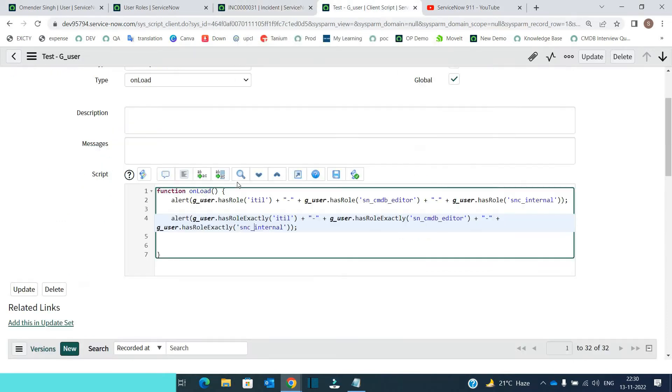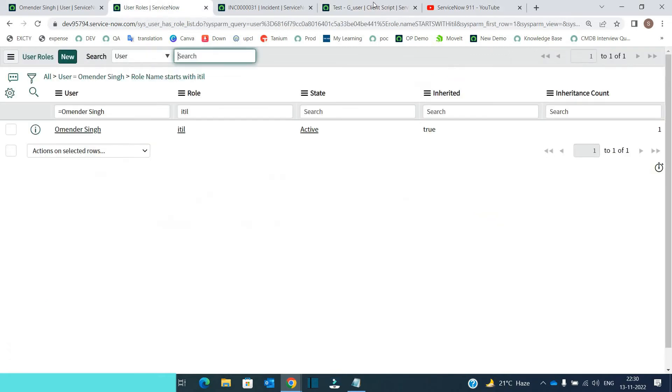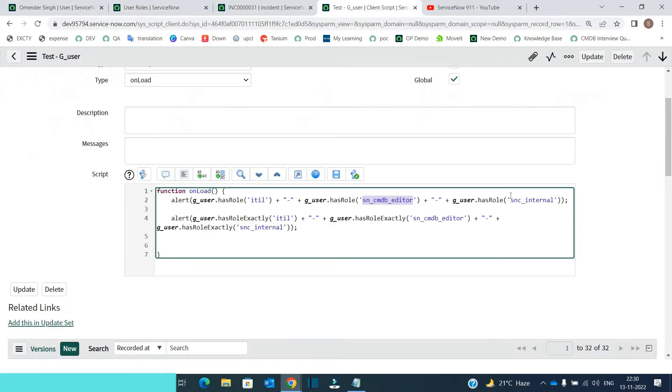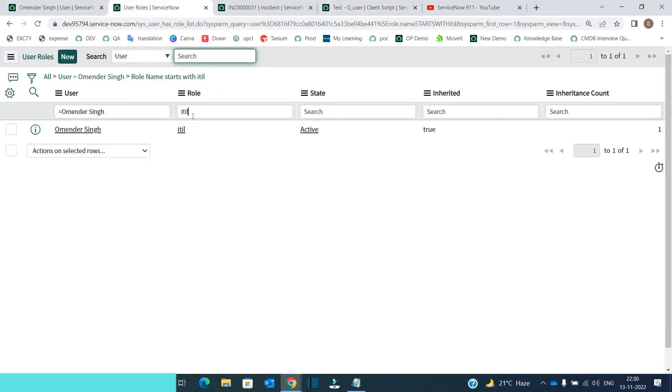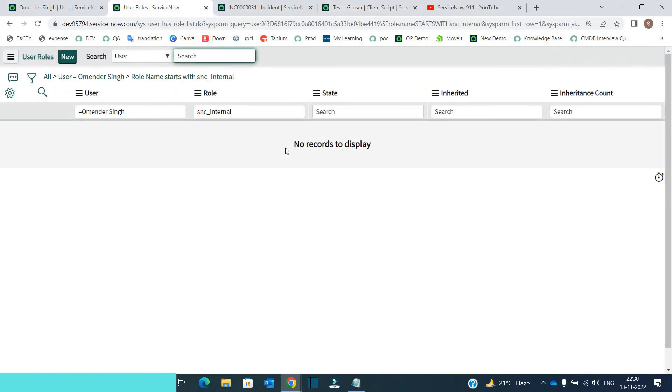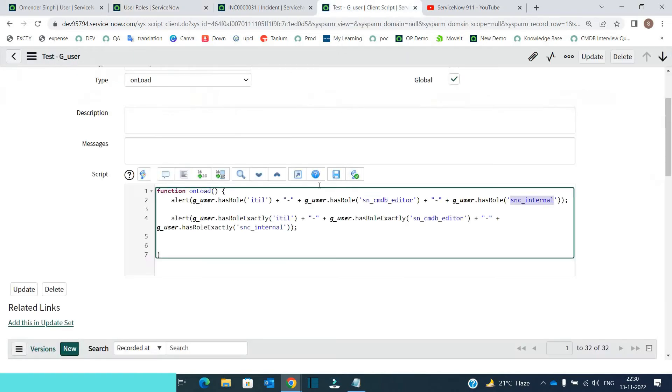So let me check the code now. So yes, the user has ITIL role. It is true. The user has CMDB editor role. That is also true. We have seen these roles here, right? And it is also showing true for SNC internal. This role is not there. Let me show. This role is not here. But still we are getting true. So this is the bug or you can say the way it work, the way hasRole work.